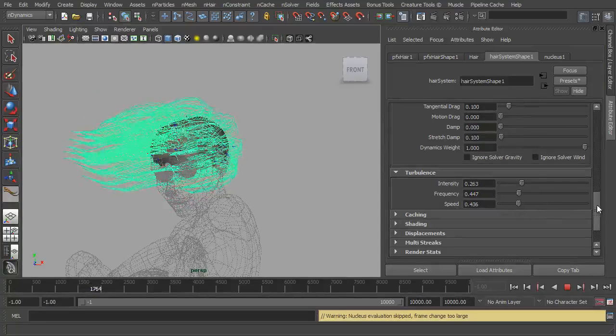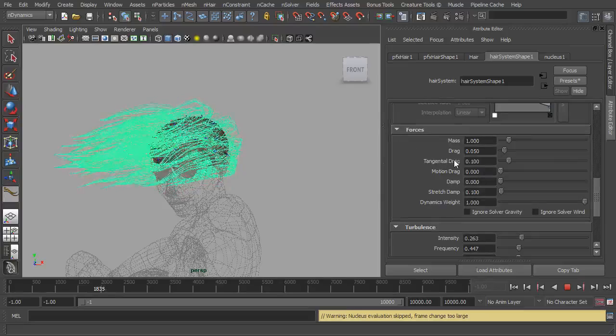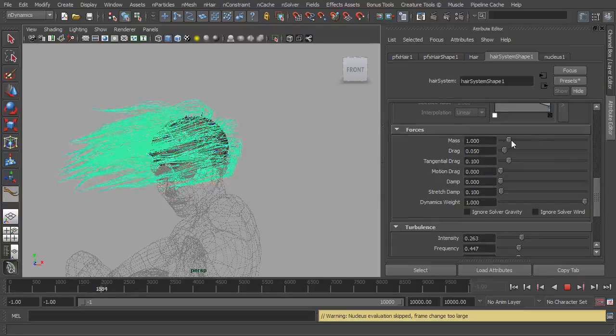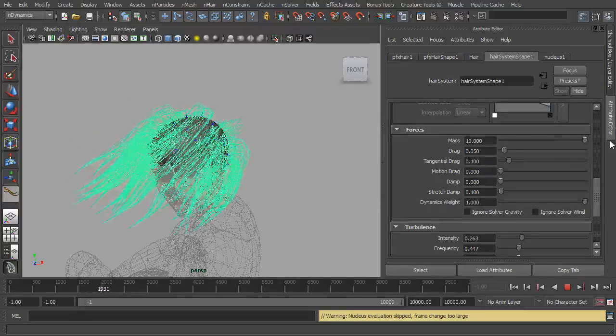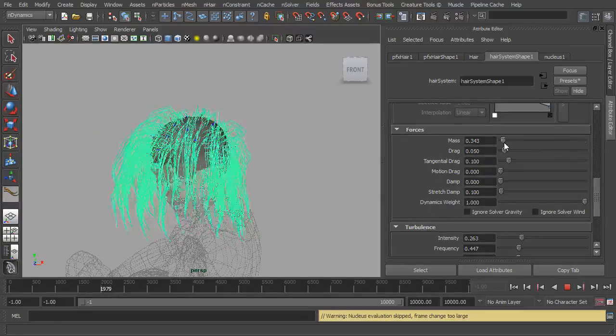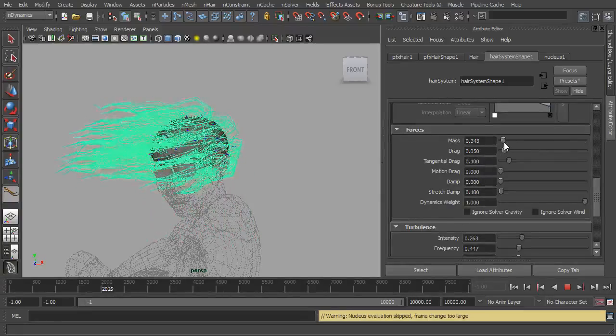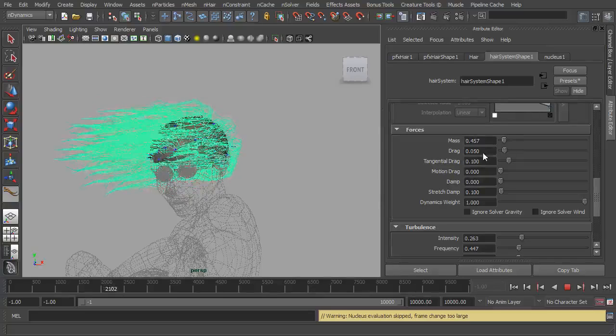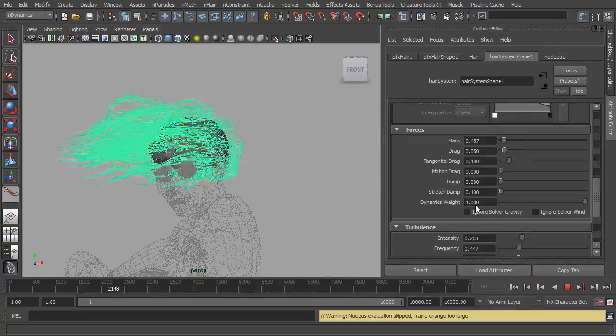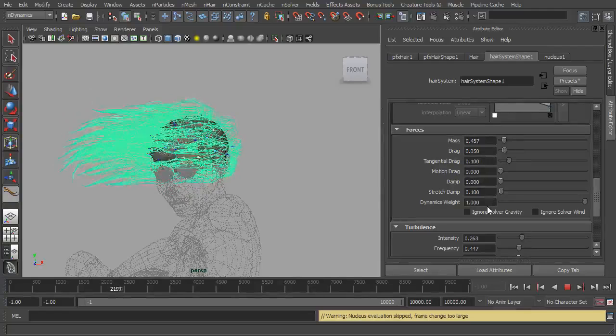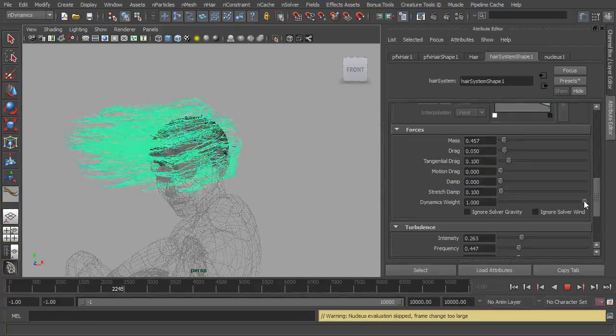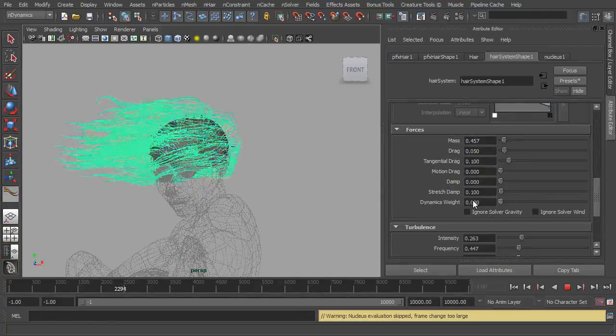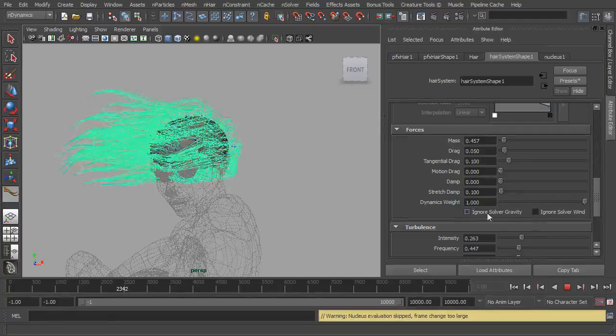So once those are set, now we can come back to our forces here and we can adjust the mass. So we could make the hair heavier or we could make it lighter. We can adjust the drag, motion drag, stretch dampening, and the dynamics weight as well. We drop the dynamics weight, not much is going to happen there.